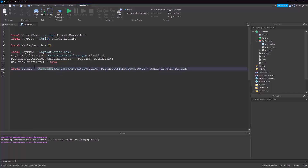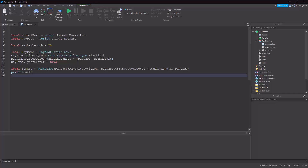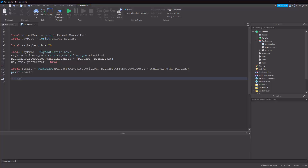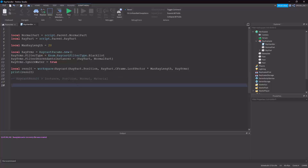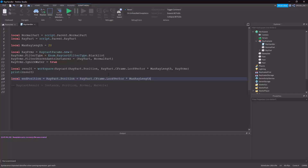Now that we've called raycast, we need to get the results. The result is a RaycastResult and it has a few pieces of information: Instance, Position, Normal, and Material. If it hits something, all of these will be available. If it doesn't hit anything, none of these will be available. If you want the position where the ray ends when nothing is hit, that's: rayPart.Position plus LookVector times maxRayLength.